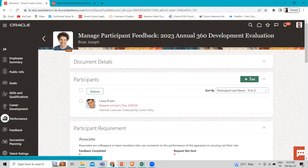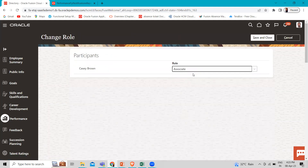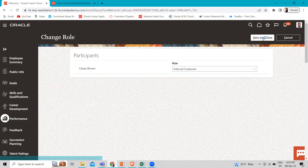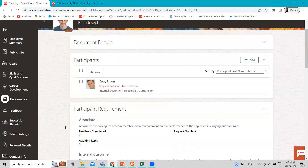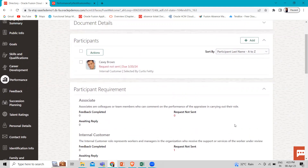If you want a new one, you can click on that. I'm going to select this one and click on Action, then Change the Role. Here you can see two types of roles: Associate and Internal Customer. Let's select this one and click Save and Close. Associate represents colleagues or team members who can comment on the performance of the employee in carrying out their role. The Internal Customer role represents workers and managers in the organization who receive the support or service of the worker under review.